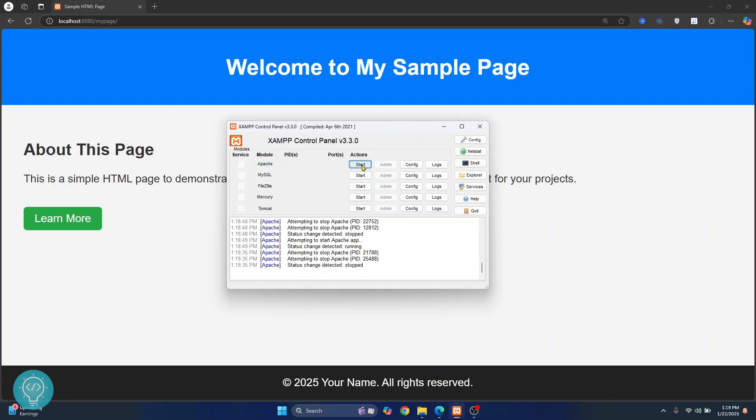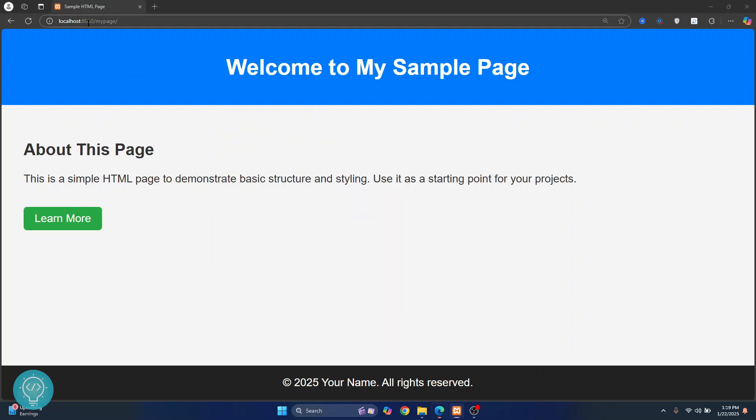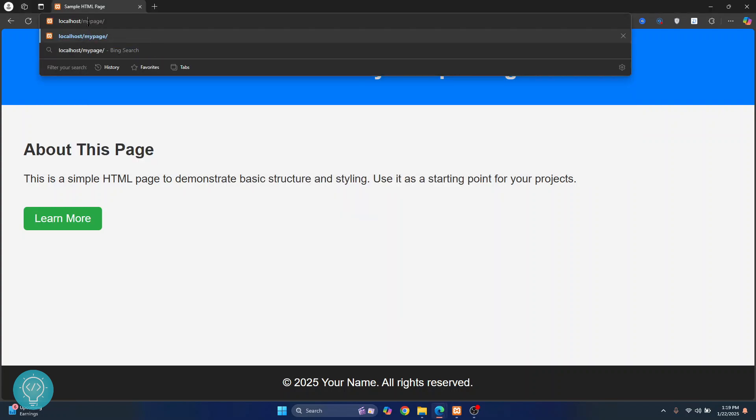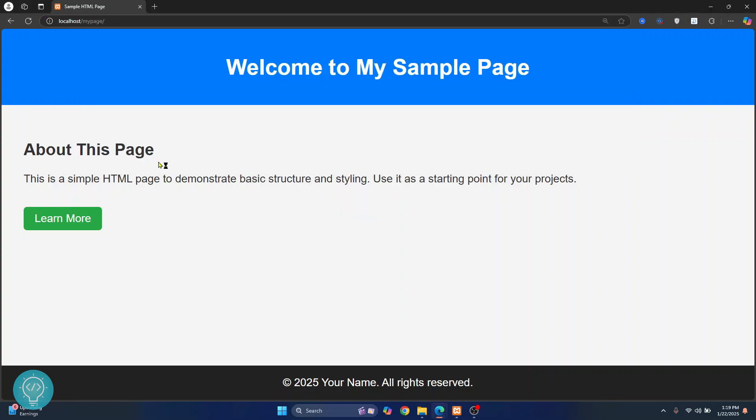Stop and start your Apache again. Now just remove this port and hit enter and your website will open. So this is how you can fix the localhost resource not found or 404 resource not found error in XAMPP. If you have any questions let me know in the comments below.